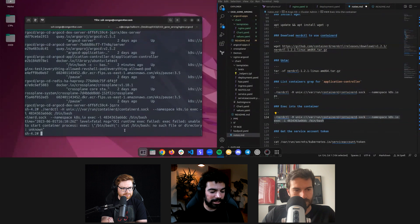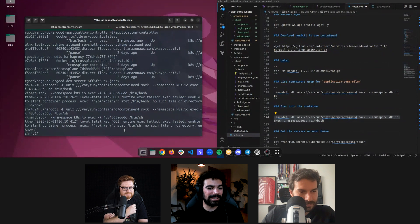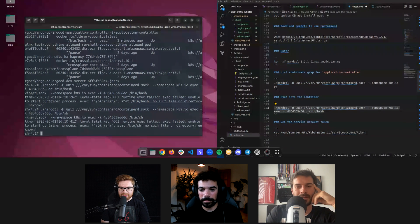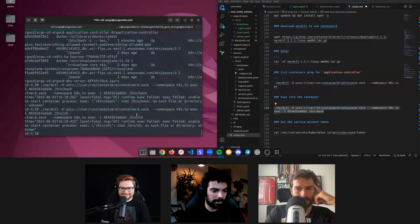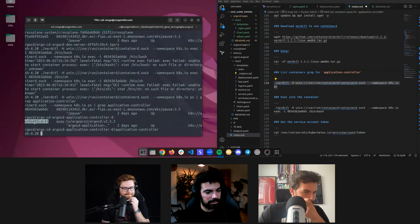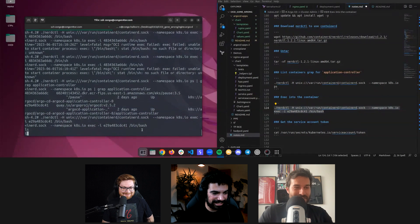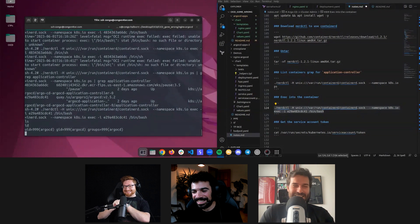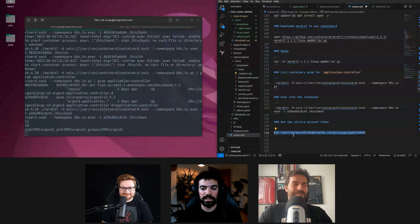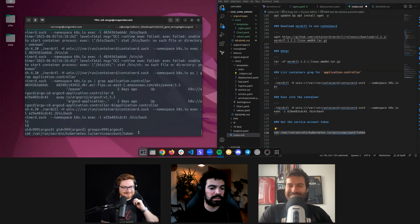We're going to exec bash into the application-controller container. There's an error — no bash. Please tell me they didn't make this container distroless. Let's try sh. We might have grabbed the wrong application-controller — there are two: application-controller zero and possibly another. Let's try the other one. Live troubleshooting — and there we go, we're in! We're in the ArgoCD application-controller container.